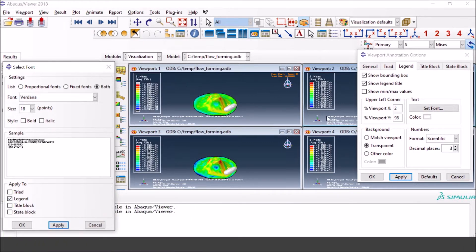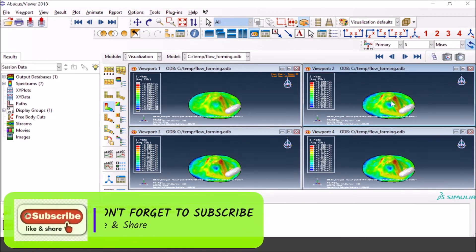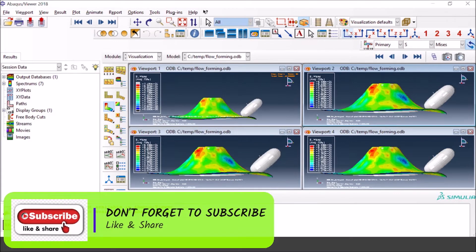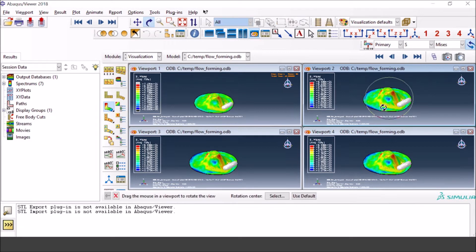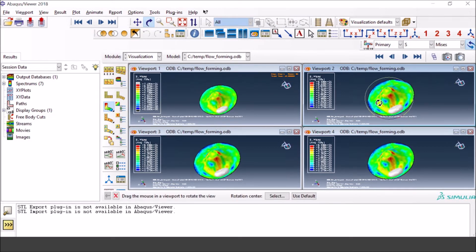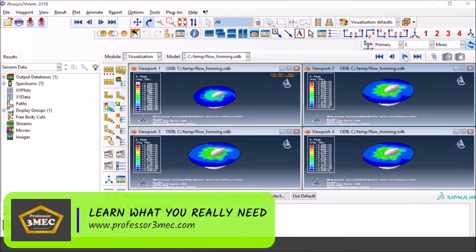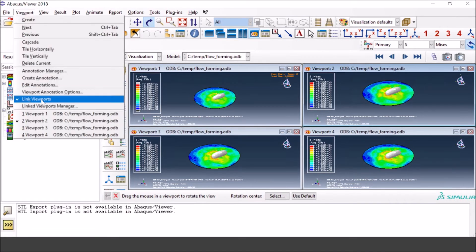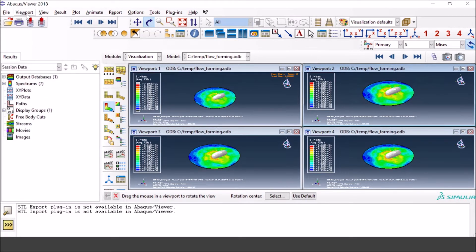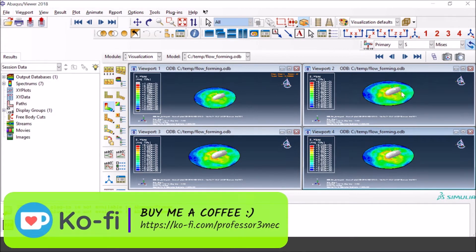Now everything is linked — when you press 'Link Viewports,' all viewports are linked together. If I do something with one viewport it is replicated to the others. If I change the view, all views change. If I zoom out, pan, or rotate manually, everything moves together synchronously. If you don't want that, go back to Viewport and press 'Link Viewport' again to deselect it, and now they are independent.